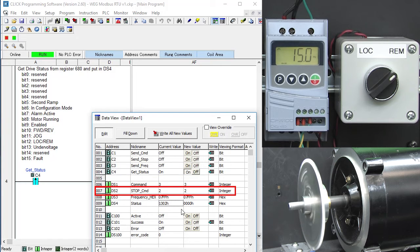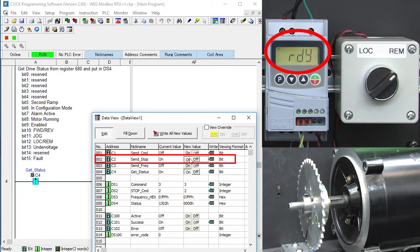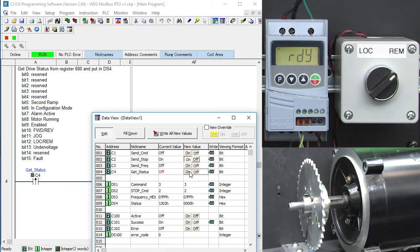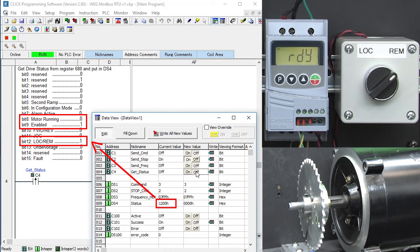I've already created a stop command, so we just toggle the stop command and the motor ramps down to zero. Now, if we toggle the status bit, we see this which says we're in remote mode and the drive is enabled but it's not running.